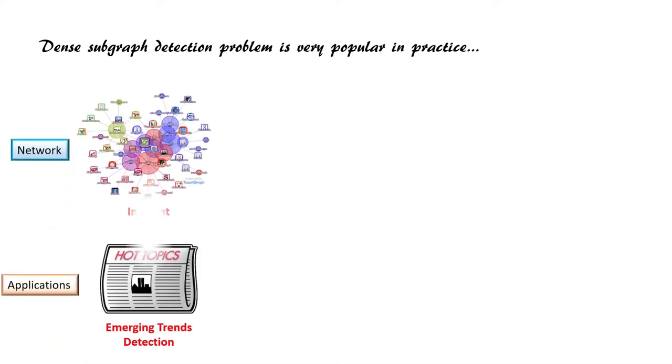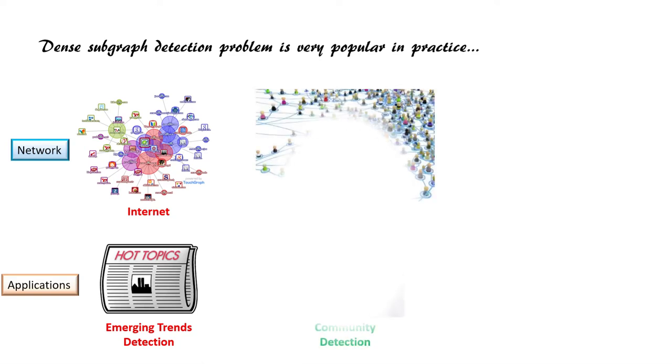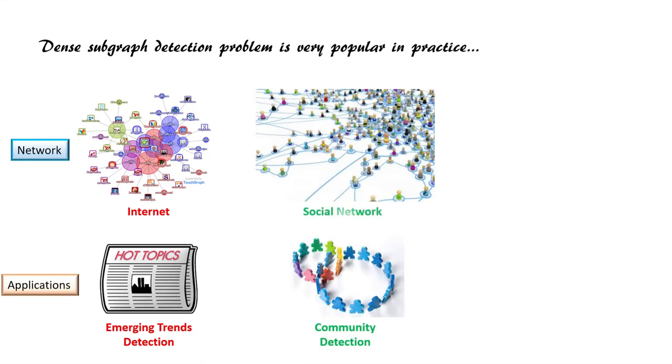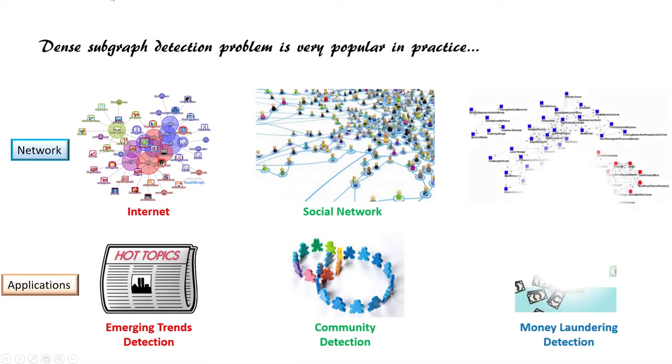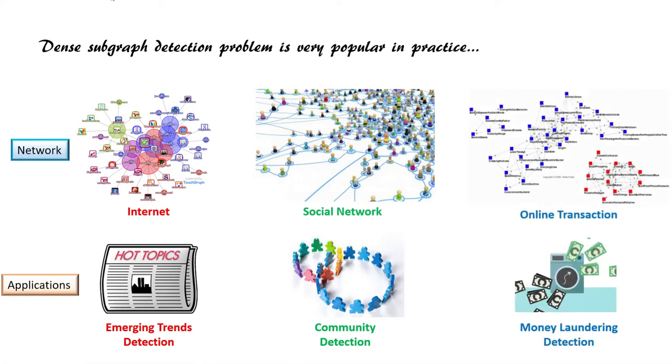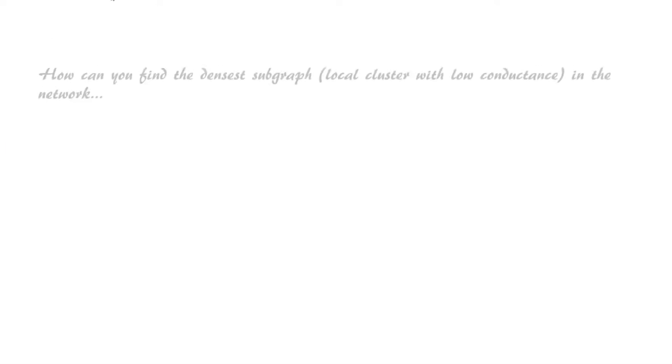In the web graph of the internet, emerging trends detection aims to discover hot topics growing in interest over time. In social networks, community detection targets extracting tightly connected subgraphs. In online transaction networks, money laundering detection tries to identify malicious identities involved in money laundering activities.